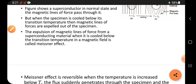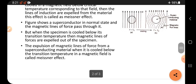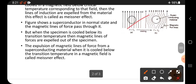The Meissner effect occurs in a magnetic field when we take a substance from its normal state to its superconducting state. Only under these conditions — cooling in a magnetic field — will this expulsion happen.